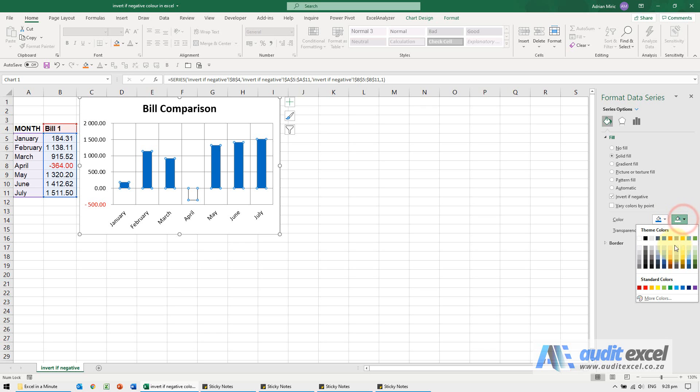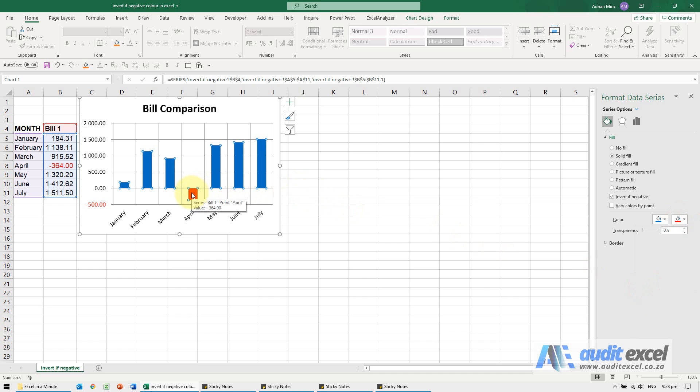So I can now go and I'll say that one is red and you'll see now any number that goes negative will turn red.